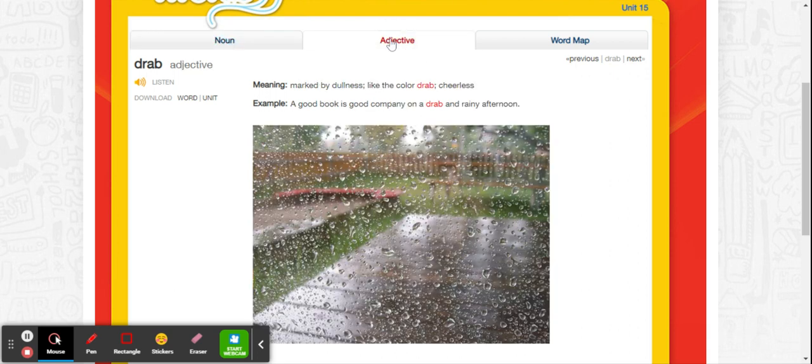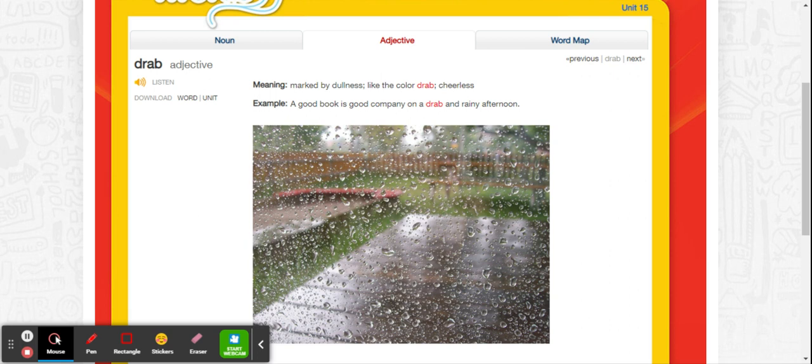And as an adjective, kind of like that color, marked by dullness, like the color drab, or cheerless. So if something is drab, it's kind of sad and down and dull. A good book is good company on a drab and rainy day.